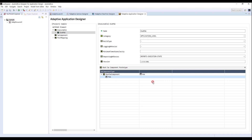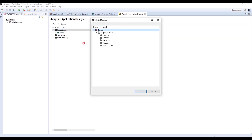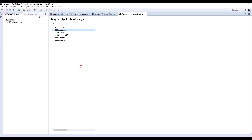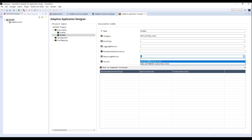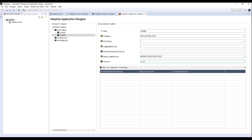Then I will create the executable of Proxy. Change the name to EXERAA. Select Application Level and Category, and report Execution State and Reporting Behavior. The version is 1.0.0.001.